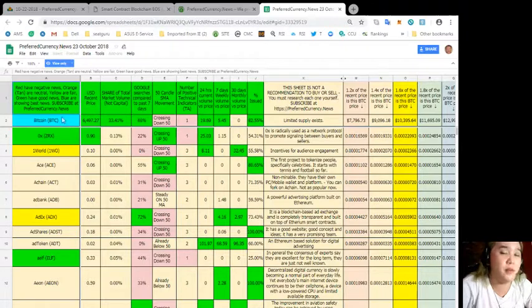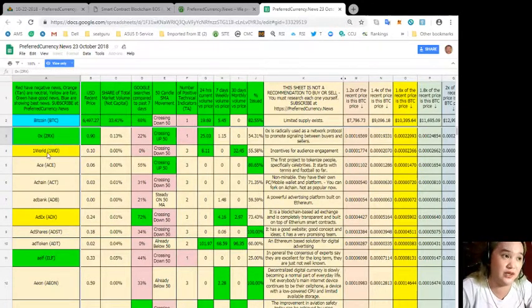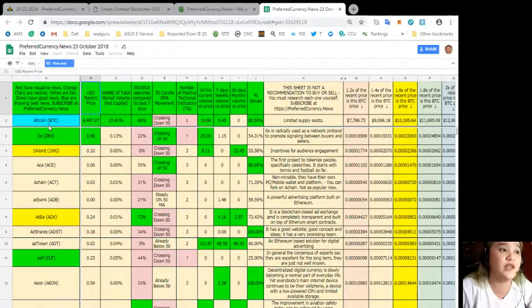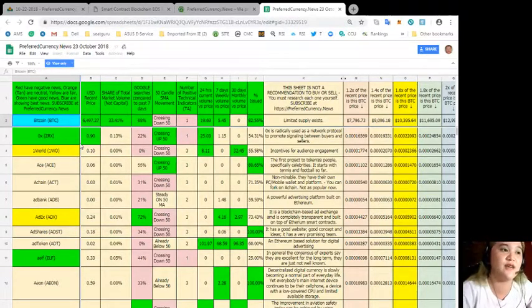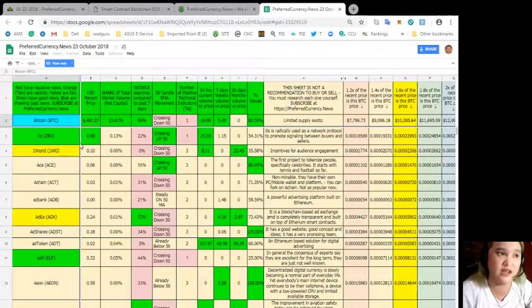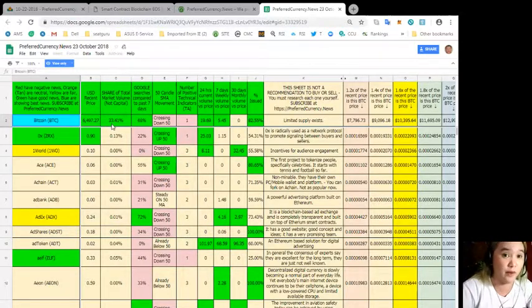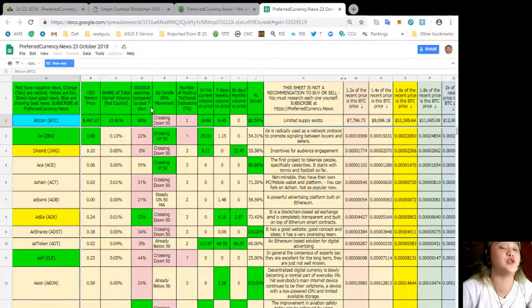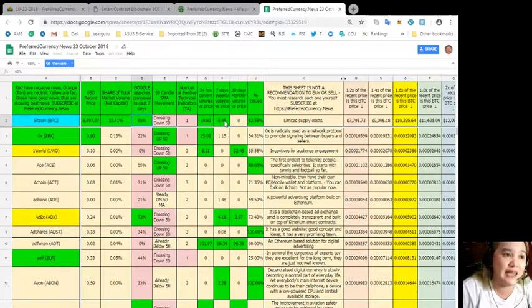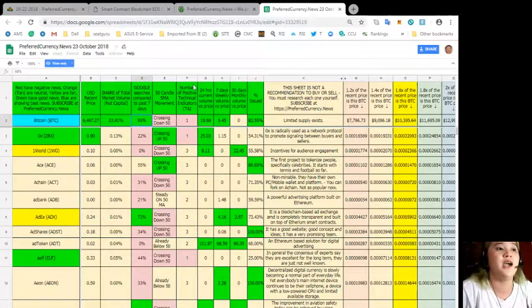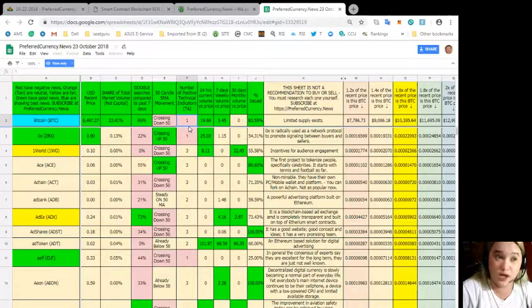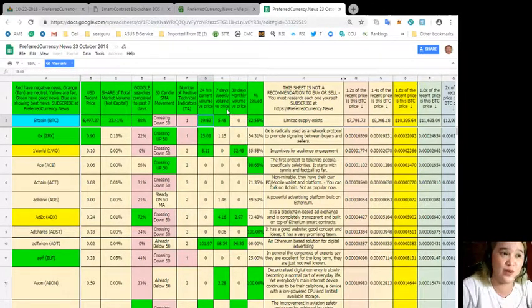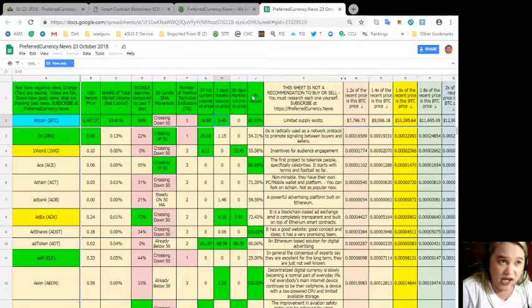What am I talking about? The first column here are the coins or the tokens. These are the names. Next, USD recent price. For example, Bitcoin's price, it's already $6,497.27. Share of total market volume, not capital, 33.41%. Google searches compared to the past seven days, 60%. 50 candles SMA movement crossing down 50. Number of positive technical indicators, 1. 24 hours current volume versus price, it's 19.69. Seven days, weekly volume versus price, 5.45.